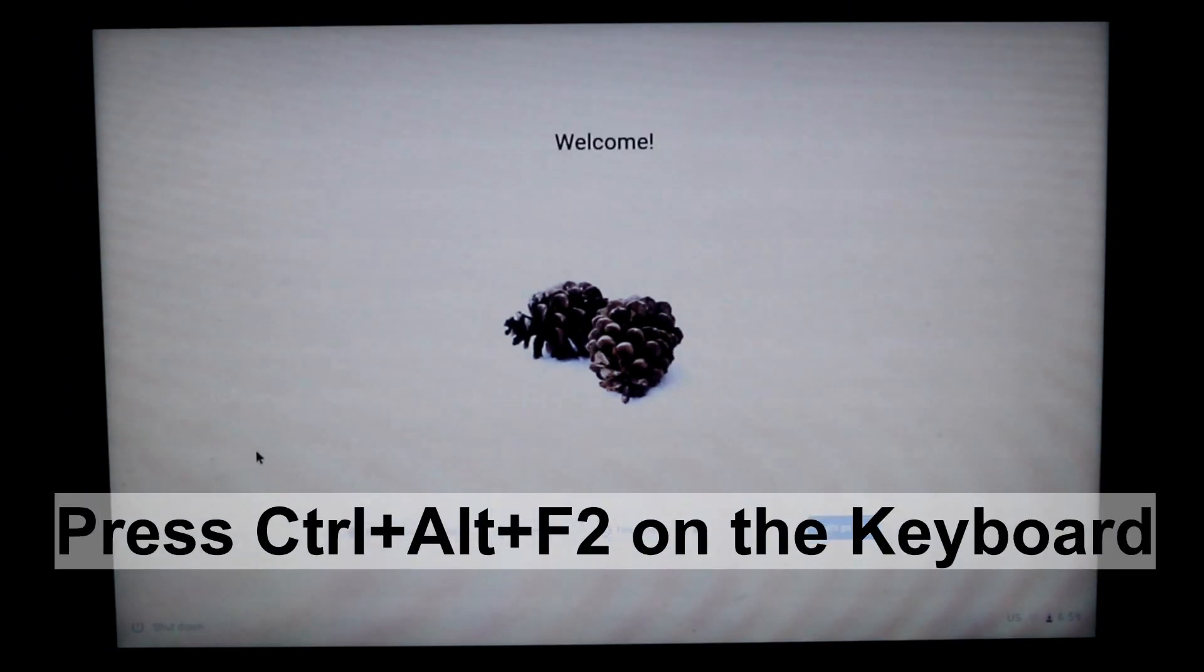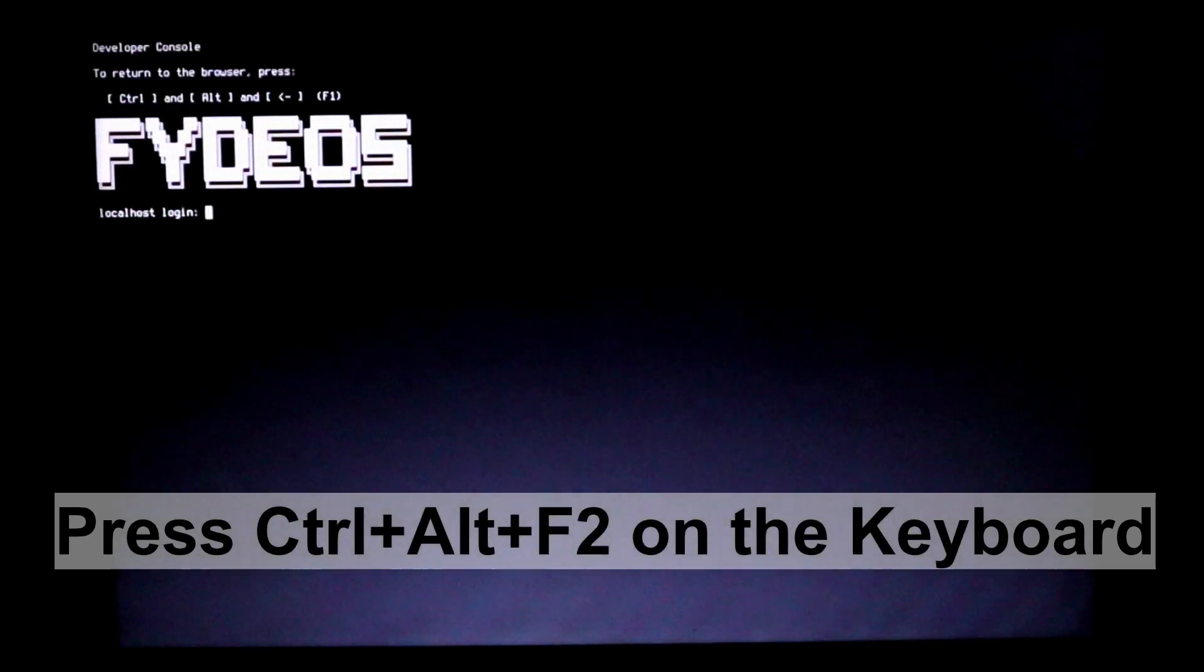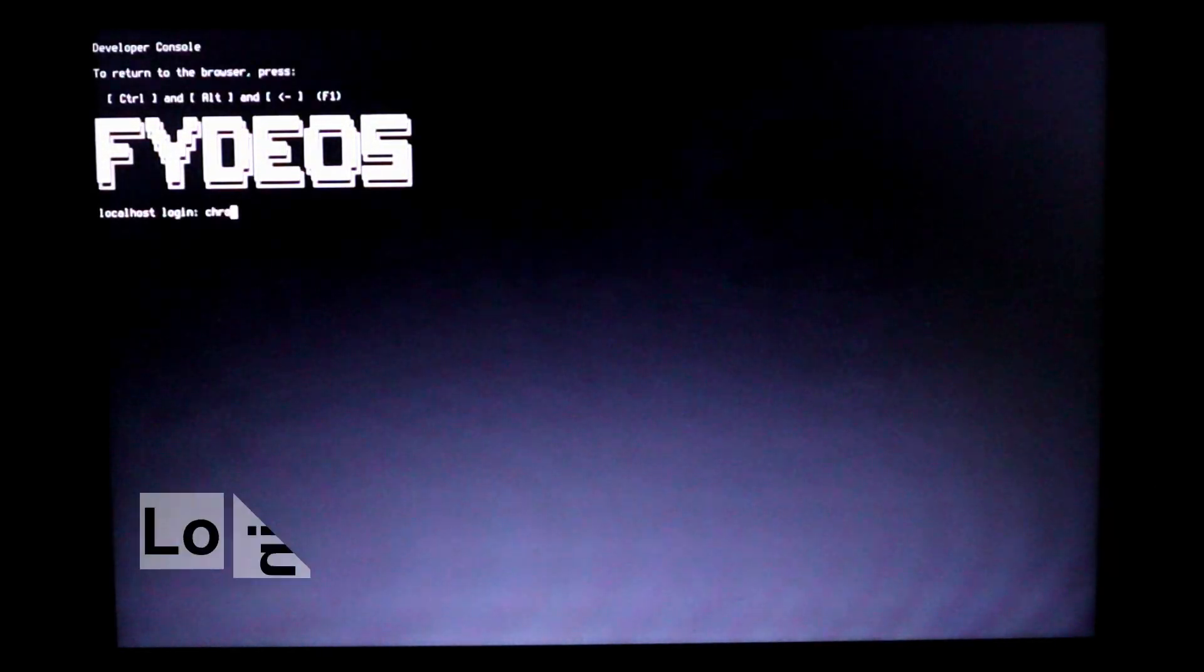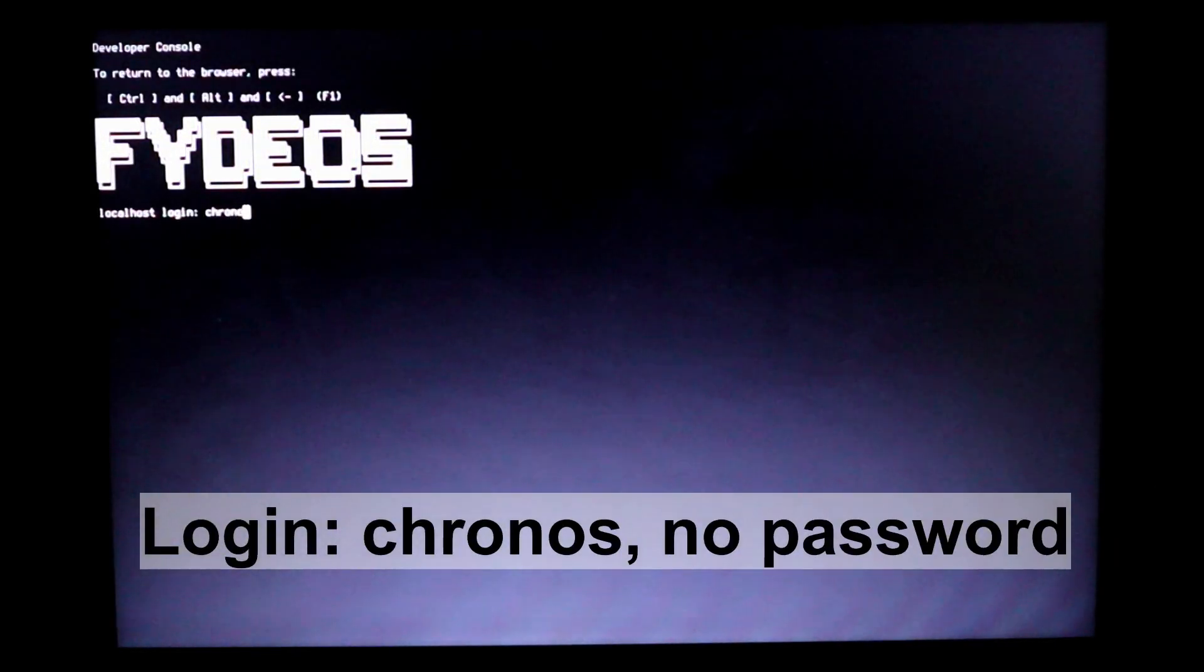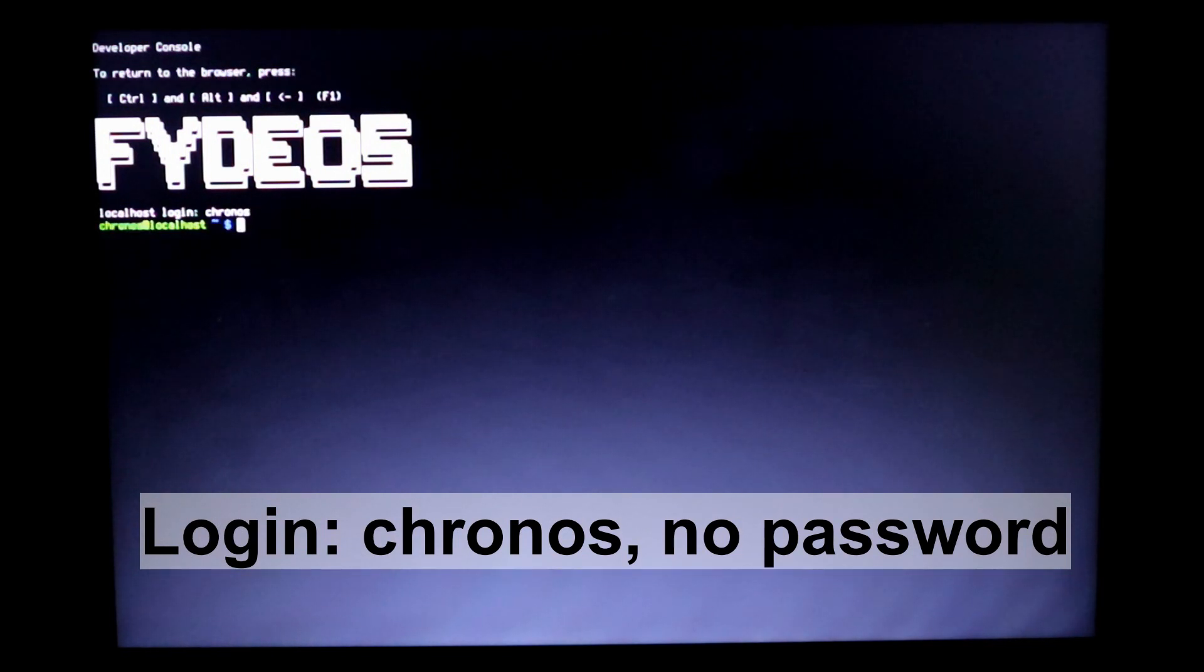So we need to go to the terminal window. Press Ctrl+Alt+F2 on the keyboard to go to the terminal window. The login is chronOS. There is no password, so type in chronOS, one word, and press enter.